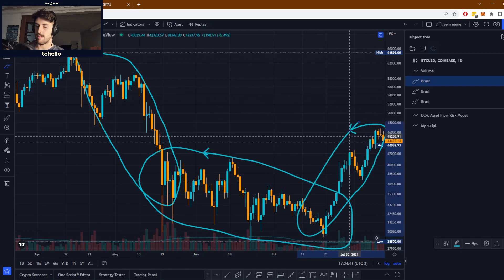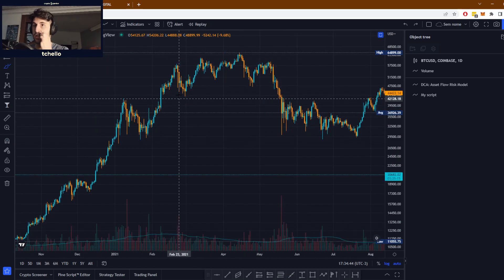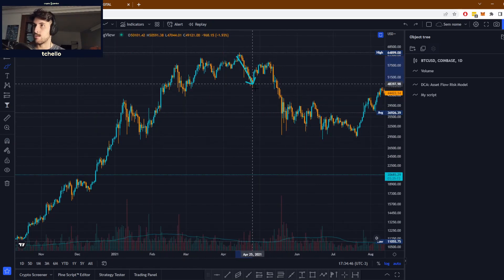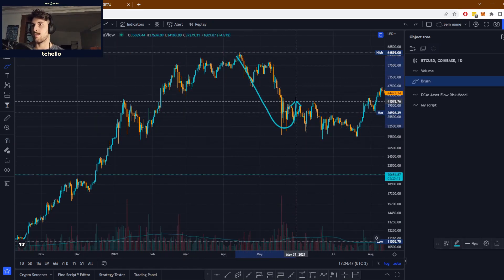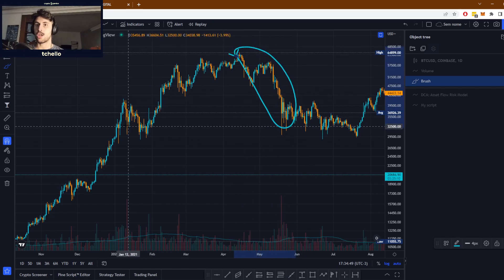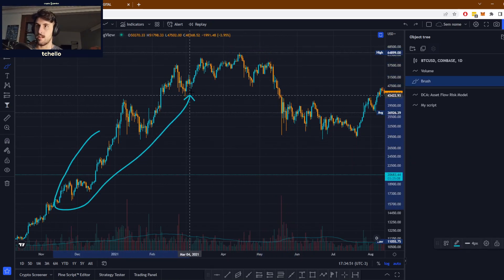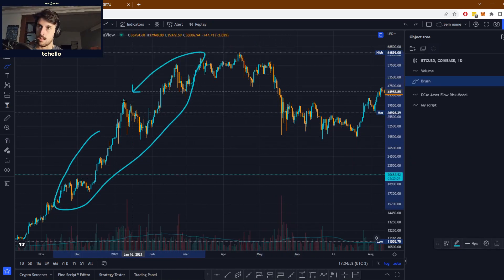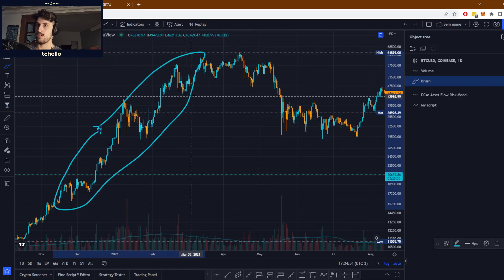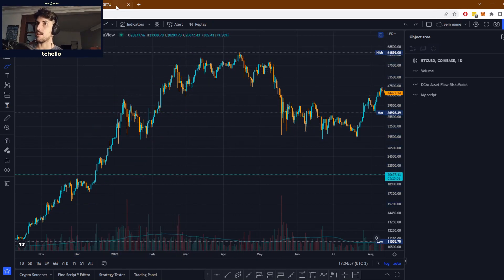The preliminary stop is just stopping this downtrend in the case of an accumulation or stopping an uptrend in the case of a distribution. This is what the preliminary stop is.